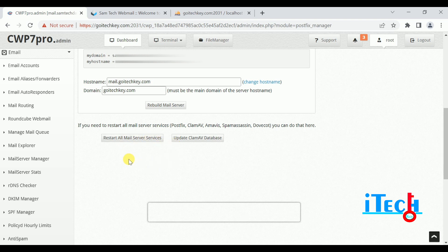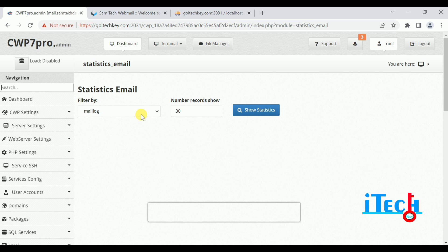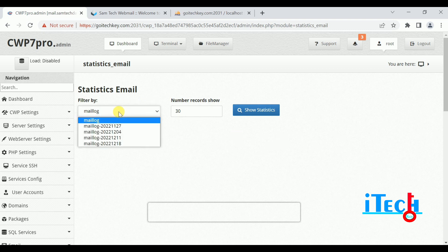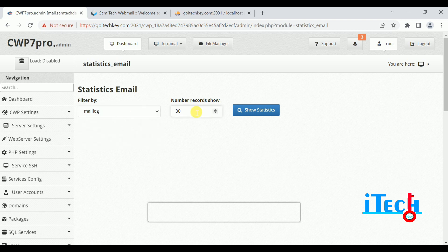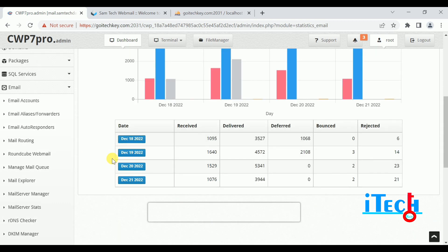After the rebuild, click on Restart All Mail Services, because it is required — when you rebuild the server, all services combined with your mail server will be restarted. Next is Mail Server Stats. There we can check how many emails were delivered, how many deferred, and how many rejected. We can access email logs directly, choose mail logs, and view statistics including total, per day, per time, domain delivery, domain received, sender details, recipient details, and message graphs.